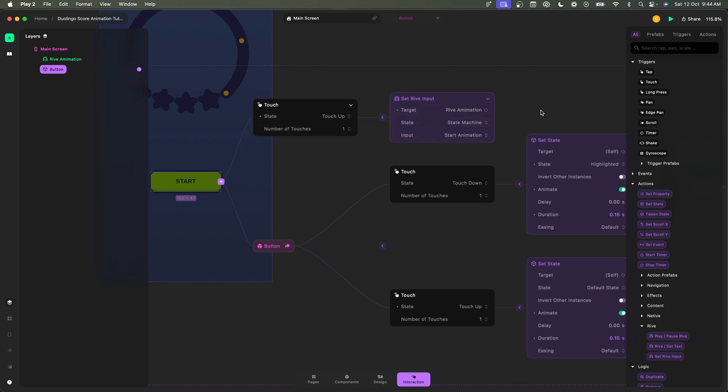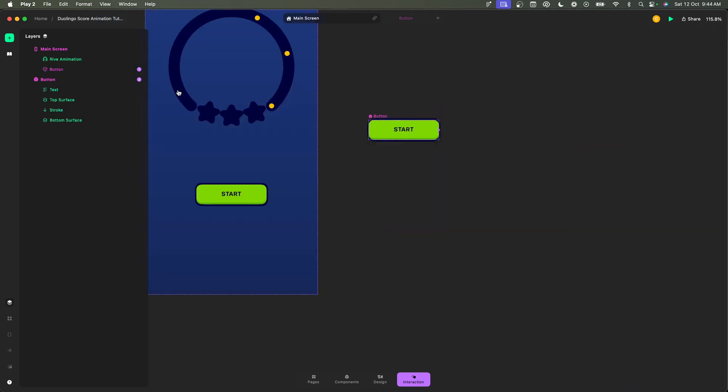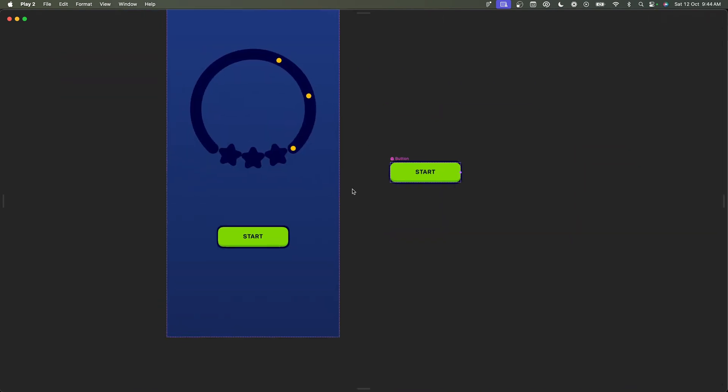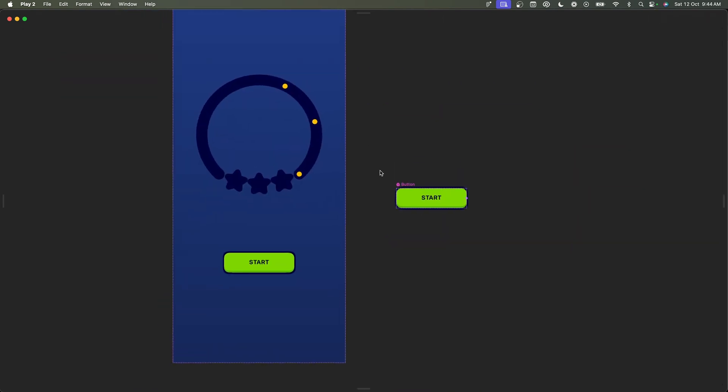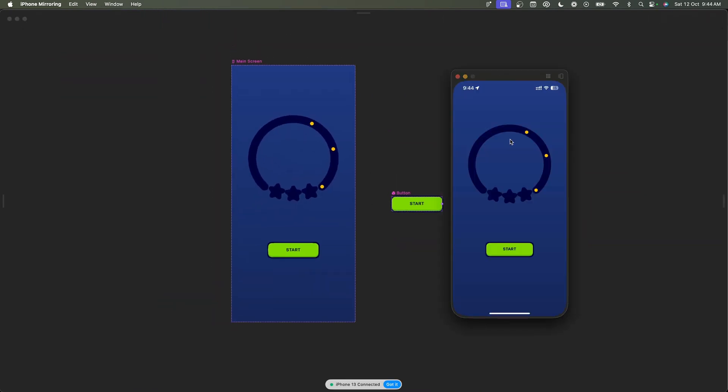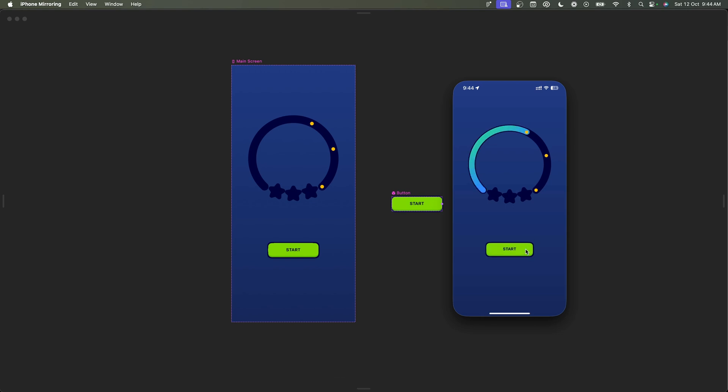So let's see if this works. I'm going to bring back my phone. Now if I click here on the button, it's in the press state, and when I release you can see it triggers the animation. Perfect.